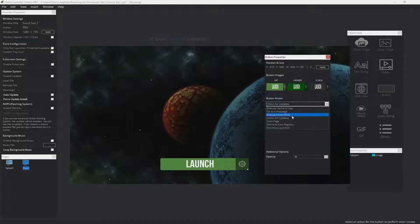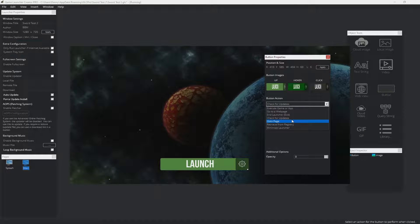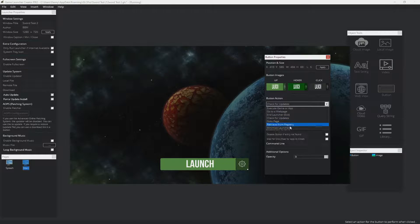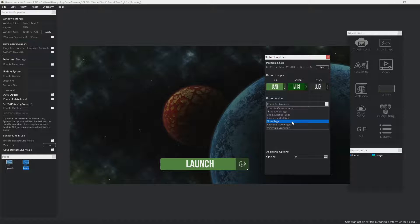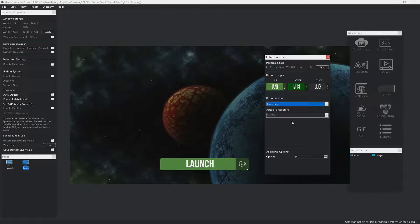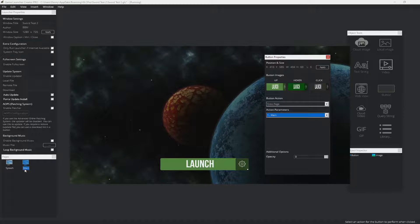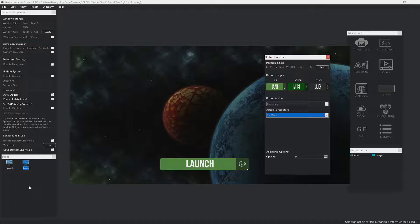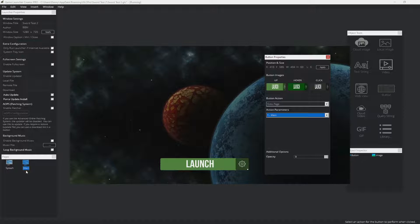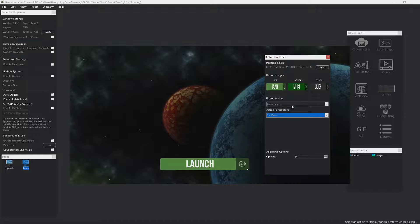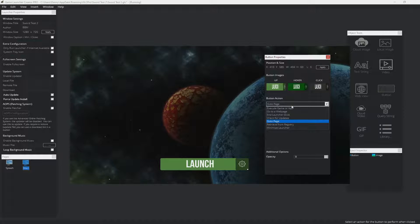In the pro version of Game Launcher Creator, we have some additional options here for buttons. You can go to page. For example, in the pro version, you can have unlimited pages so you can segment your game launchers. So if you have more than one page, you can simply select which page to go to when the user clicks on that button.